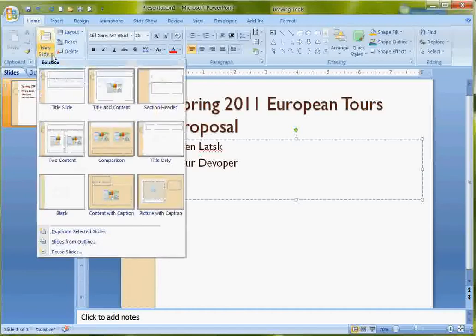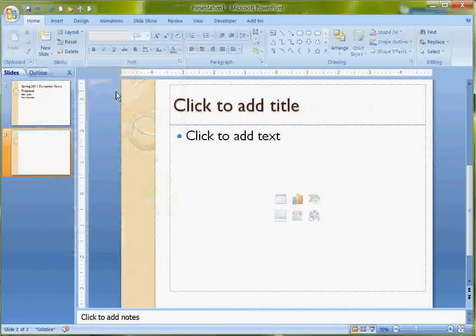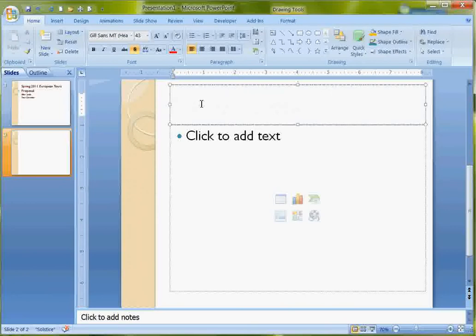So I'm going to change the layout by selecting from the drop-down and put a title here. This is going to be a bullet list.